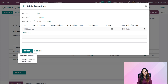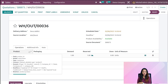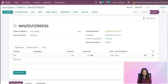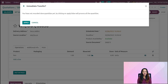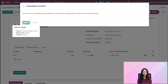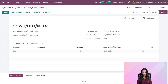Lot 1 is the first product which was entered into the location — that's the concept of First In First Out. Let's complete this procedure: click on validate and apply. It's done.